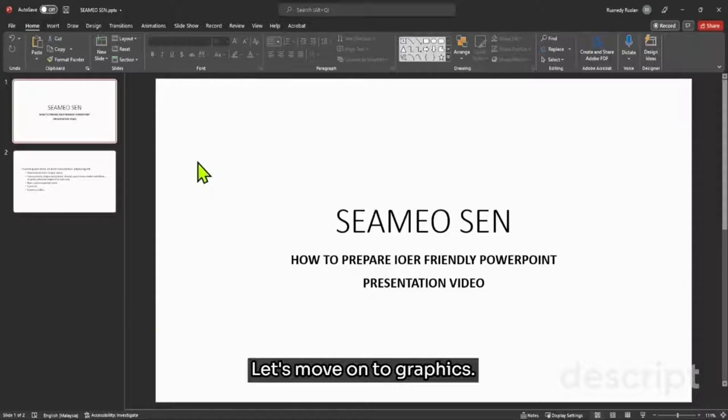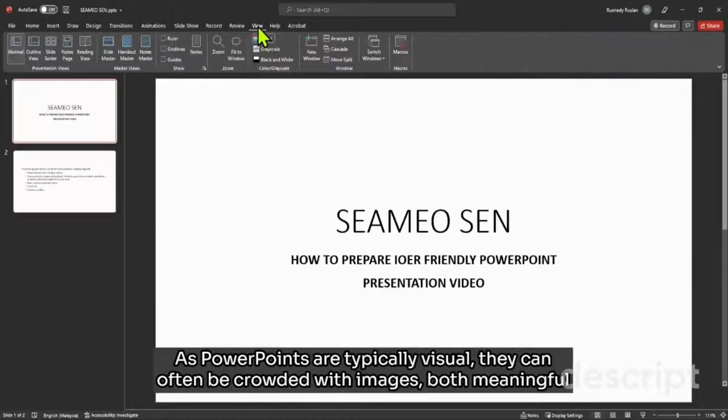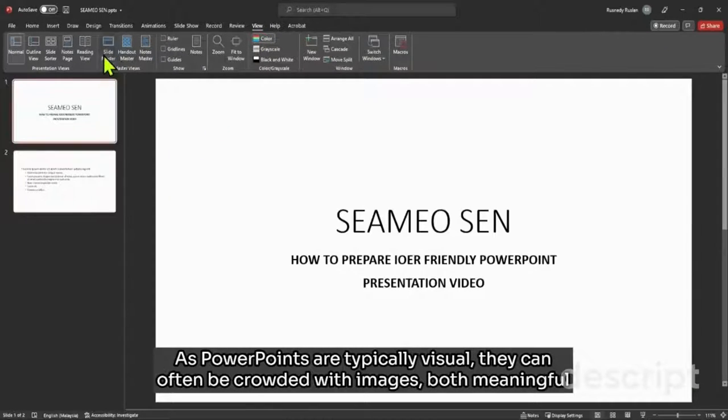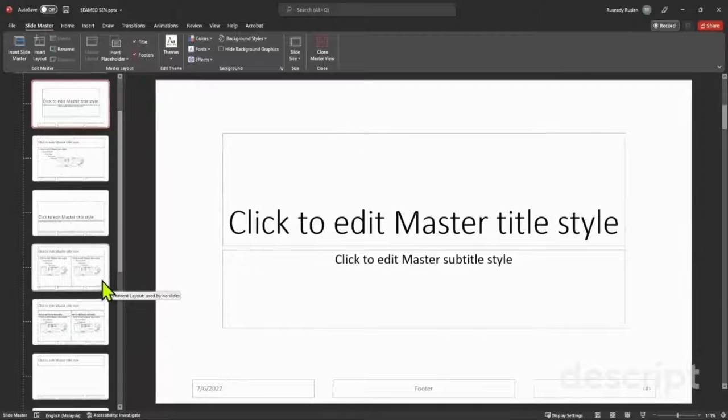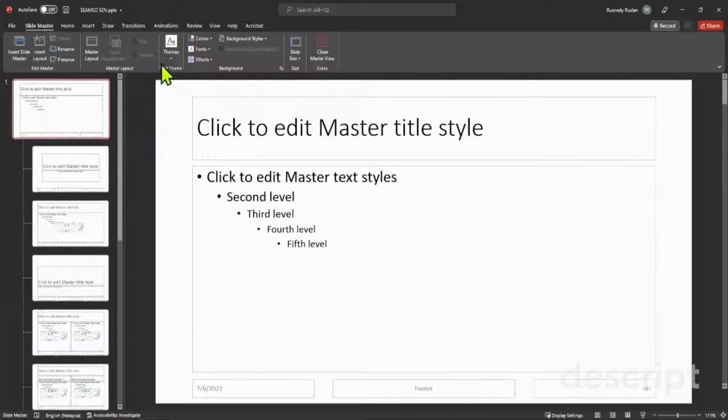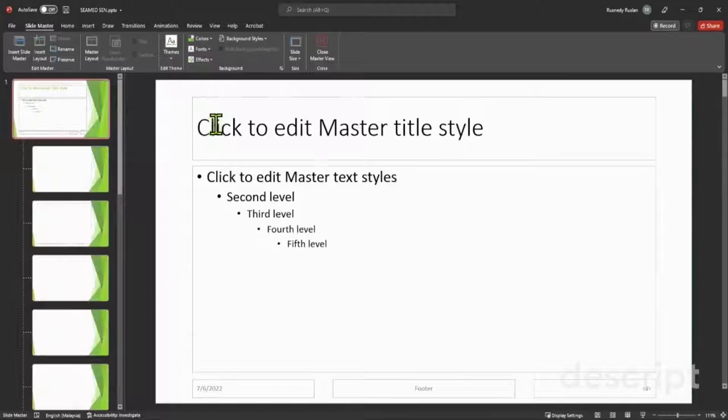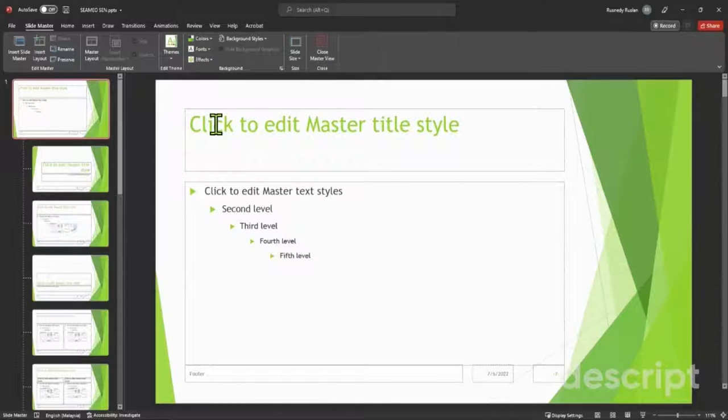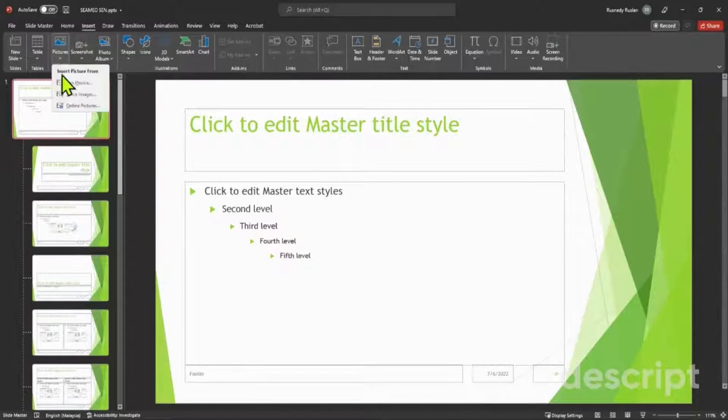Let's move on to graphics. As PowerPoints are typically visual, they can often be crowded with images both meaningful and decorative. For decorative images, especially for photos that you want on every slide, you'll need to add them to the slide master so they won't be read with the other relevant content of the presentation.